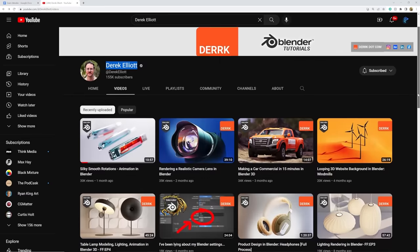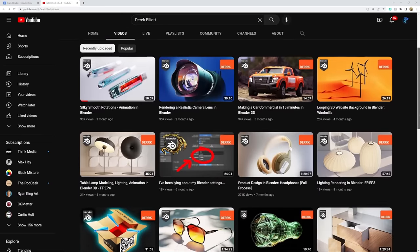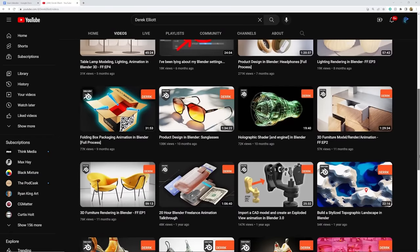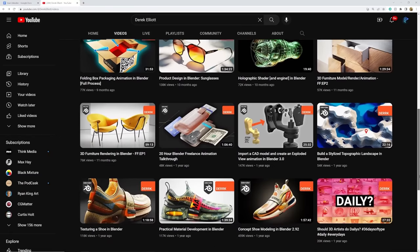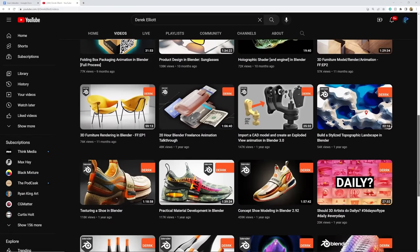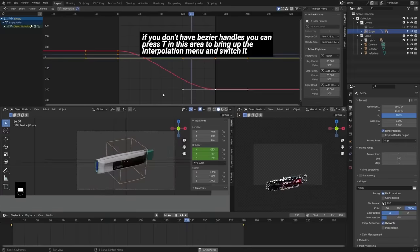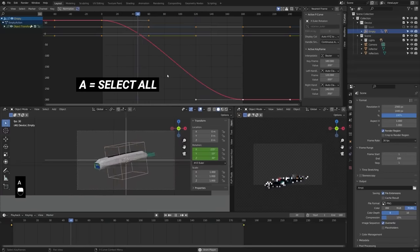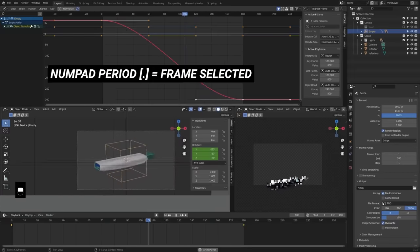For motion graphics, we're going to start out with Dirk Elliott. He has some very good motion graphics tutorials. I love his content — he does more than just motion graphics, but the motion graphics tutorials he has are high quality and he's very humorous too. He's got some really good stuff on product animation as well.